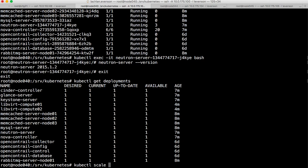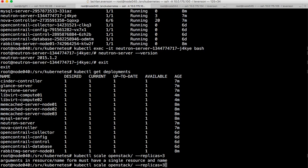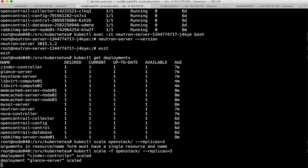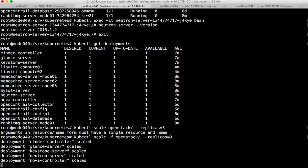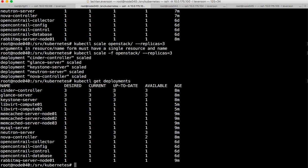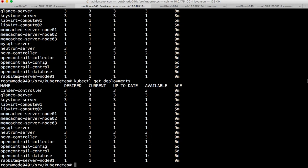What we want to do is point it at the directory and tell it that we want replicas equals three. I need to just specify -f as it reads it in. Okay so we're now scaling cinder, glance, keystone, neutron and nova controller. If we go back and take a look at what that's actually done - kubectl get deployments - we're saying we want three. In the case of cinder and glance we're already at three. In the case of neutron we're almost at three. These will all get attached to the load balancer, so we've just gone from single point of failure up to a fully redundant control plane. That's a scale event done.